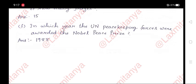F. In which year were the UN peacekeeping forces awarded the Nobel Peace Prize? Answer: 1988.